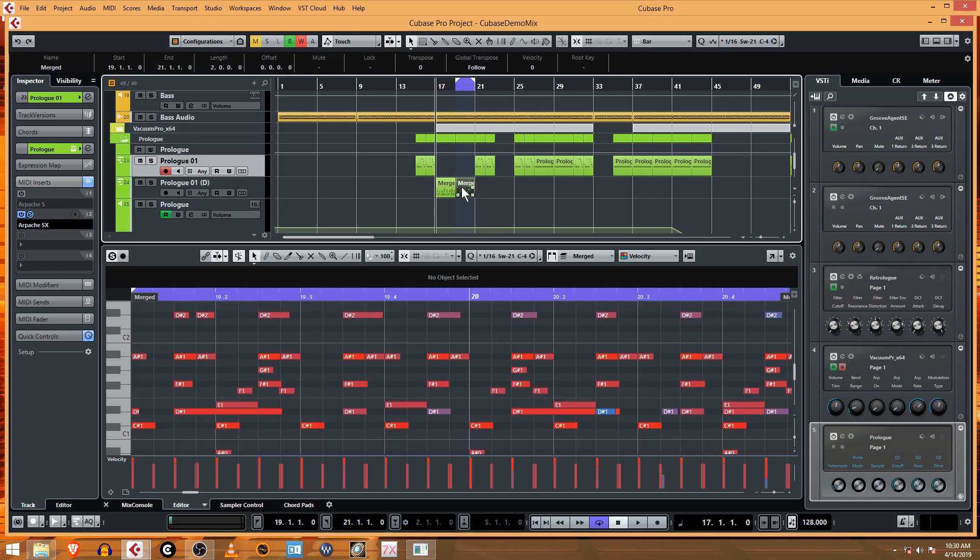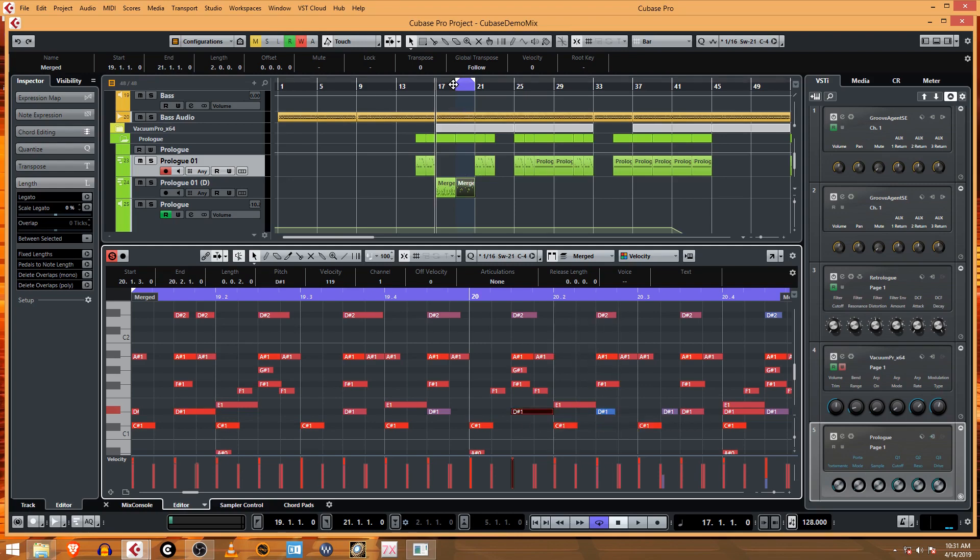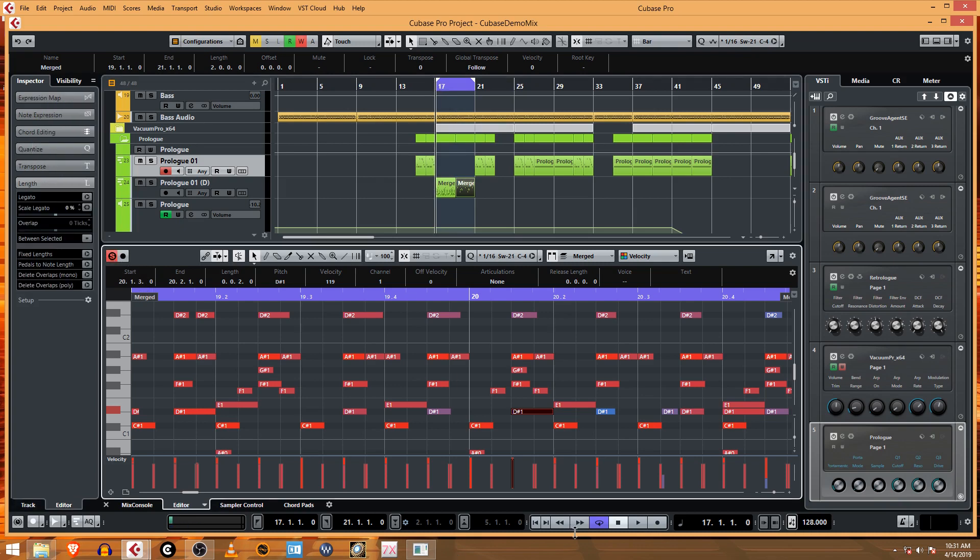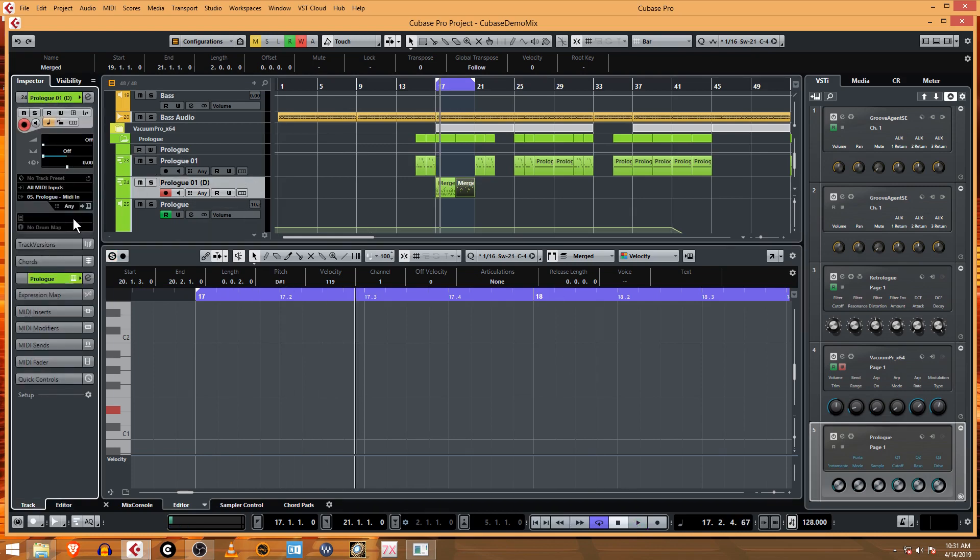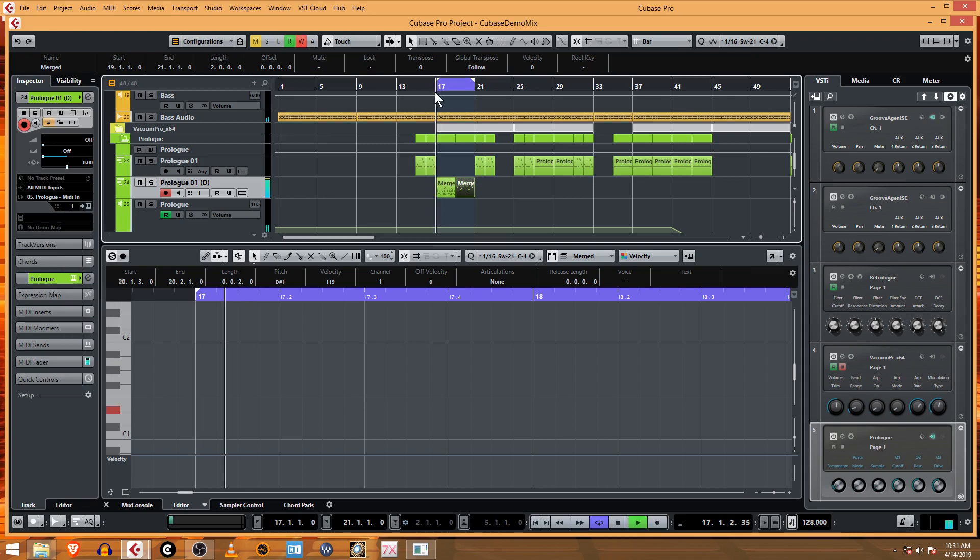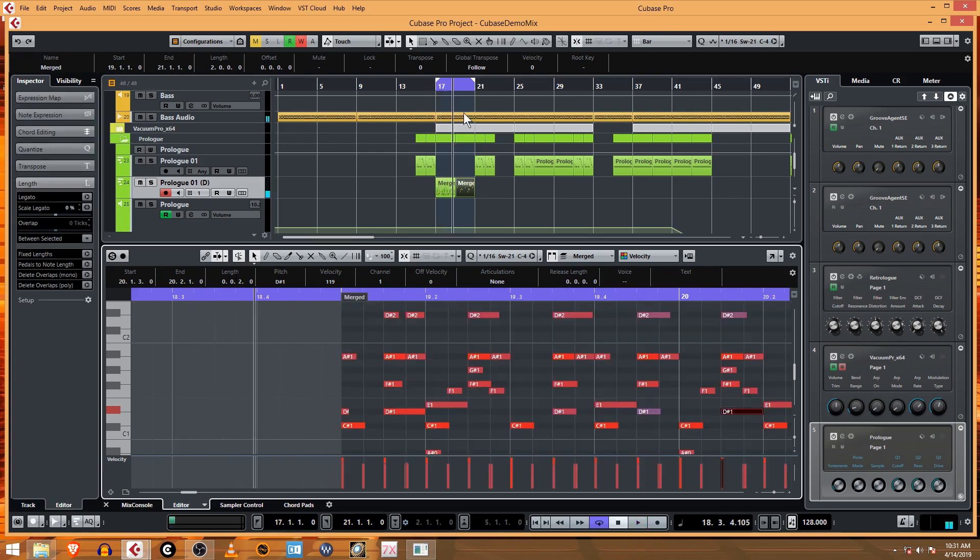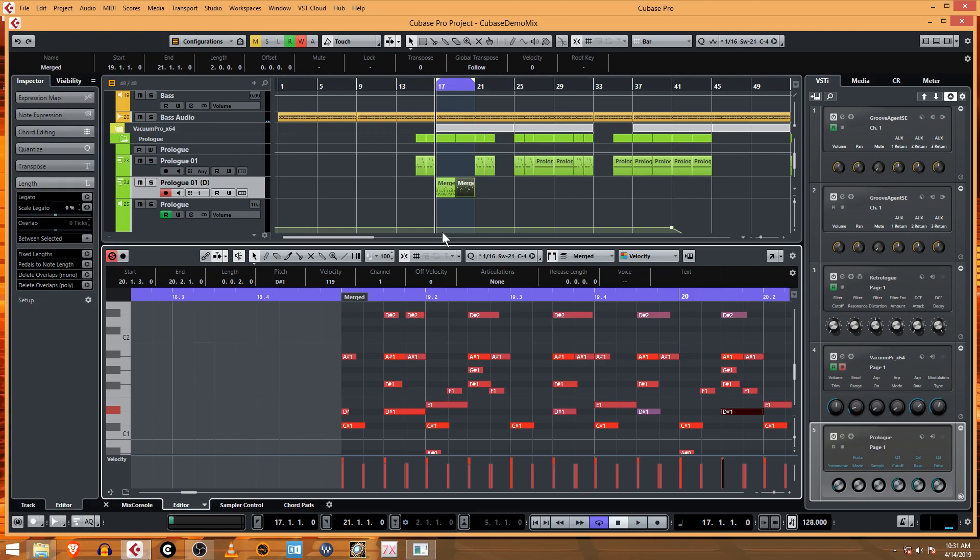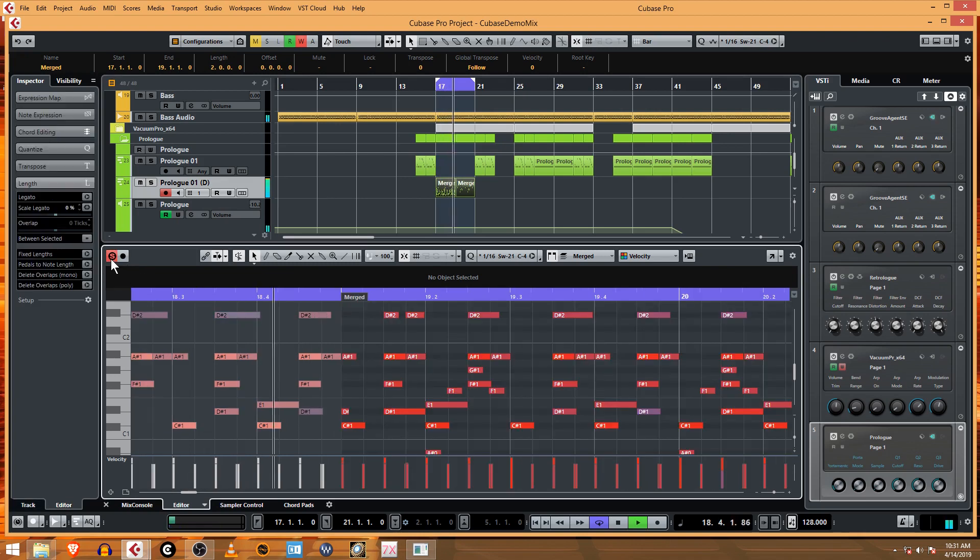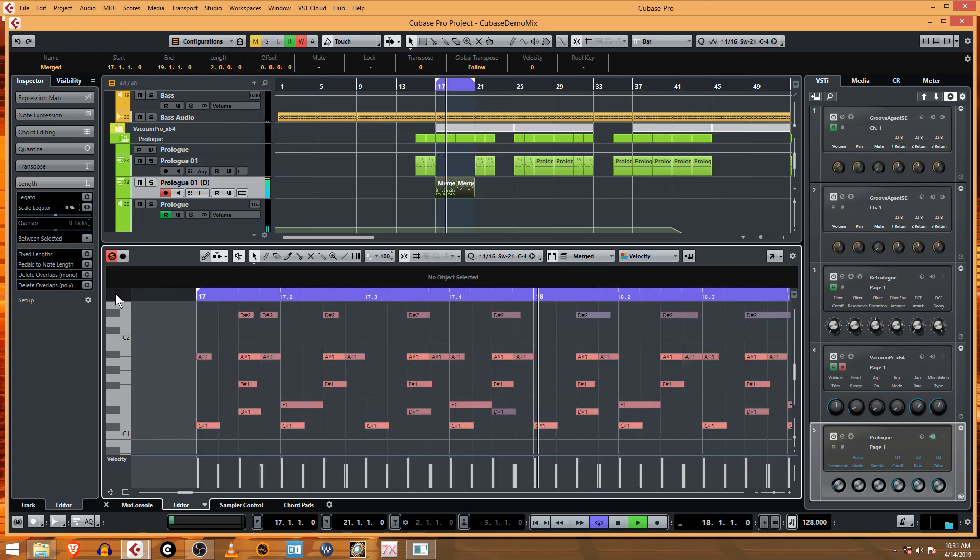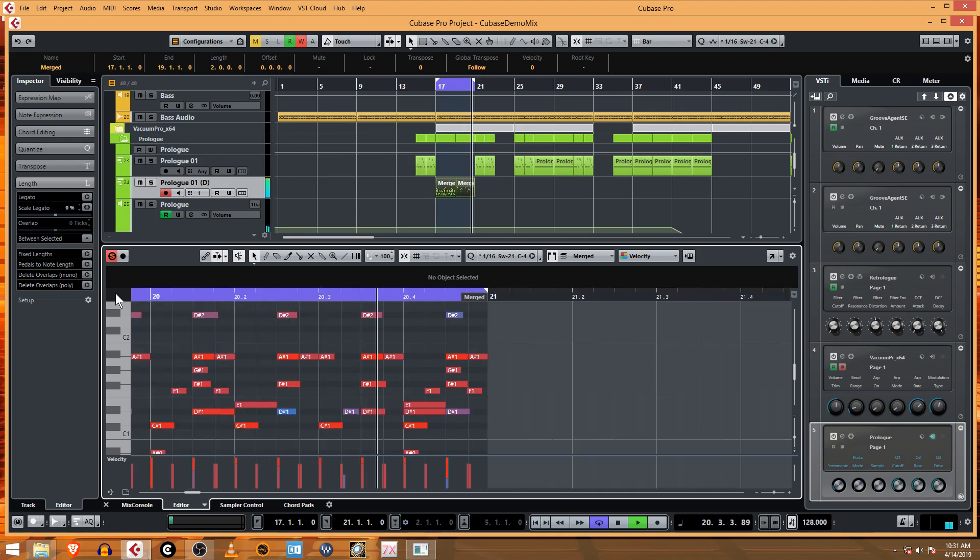Those two completely different parts, maybe not completely different but let's give that a listen. We'll see how different they are. I heard no sound. I guess we have to target the Prologue one more time. Let's solo this, we'll listen to both of these.